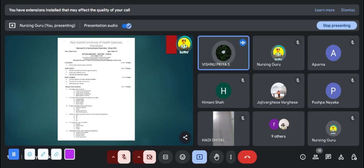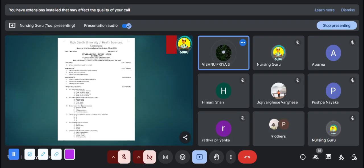What is Bowman's capsule? Bowman's capsule is a cup-shaped, double-walled sac that surrounds the glomerulus in the nephron of a kidney.